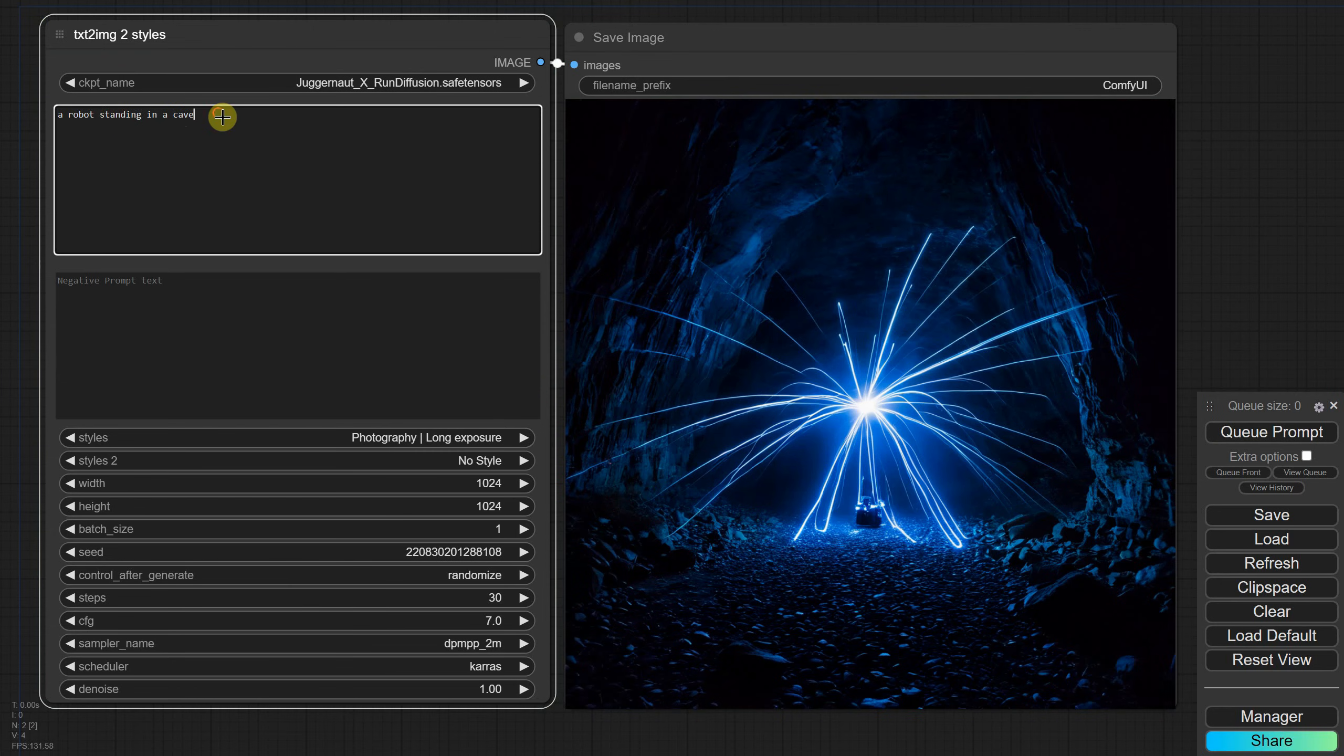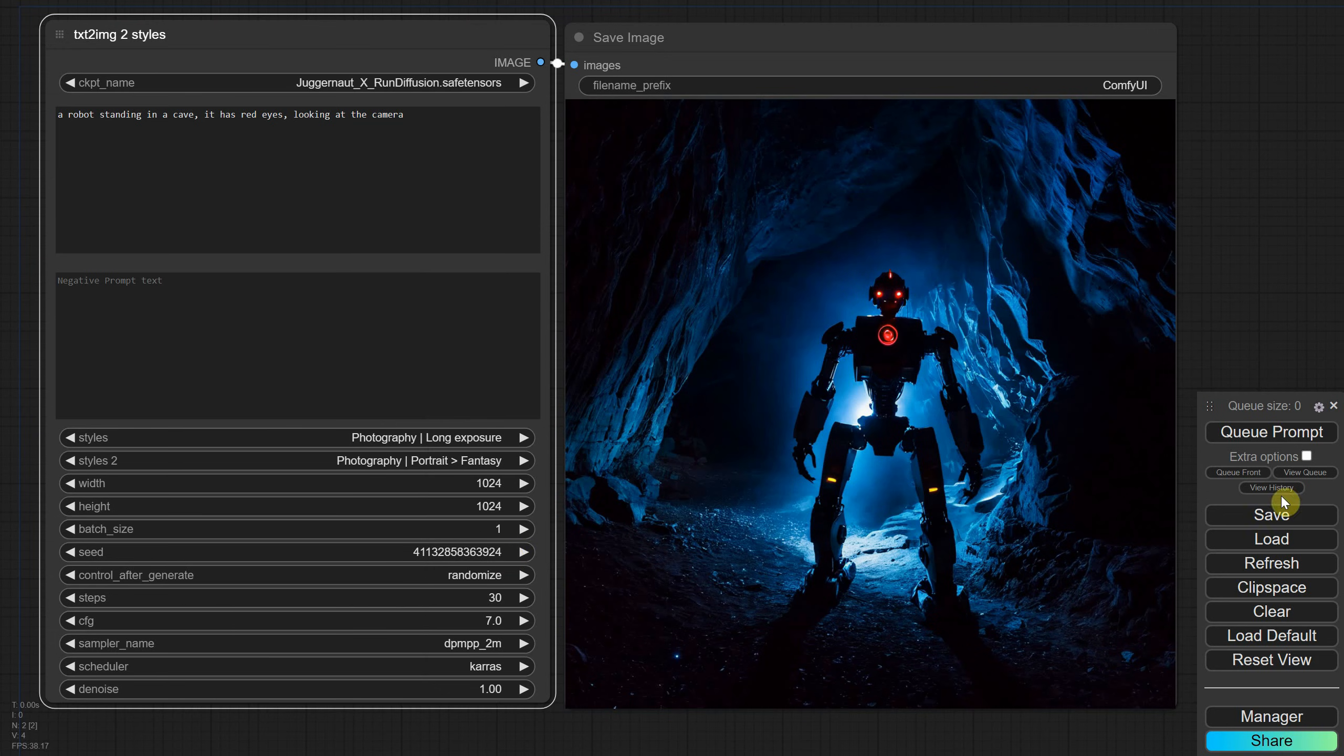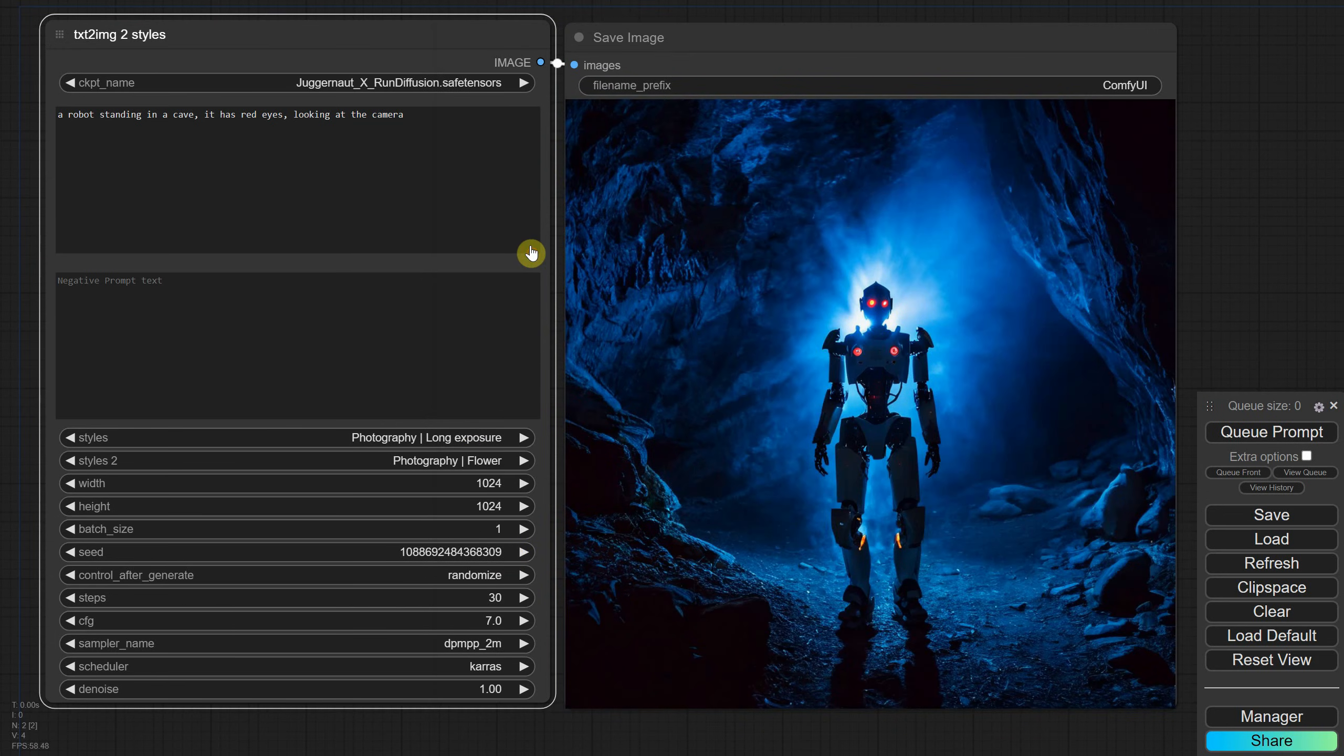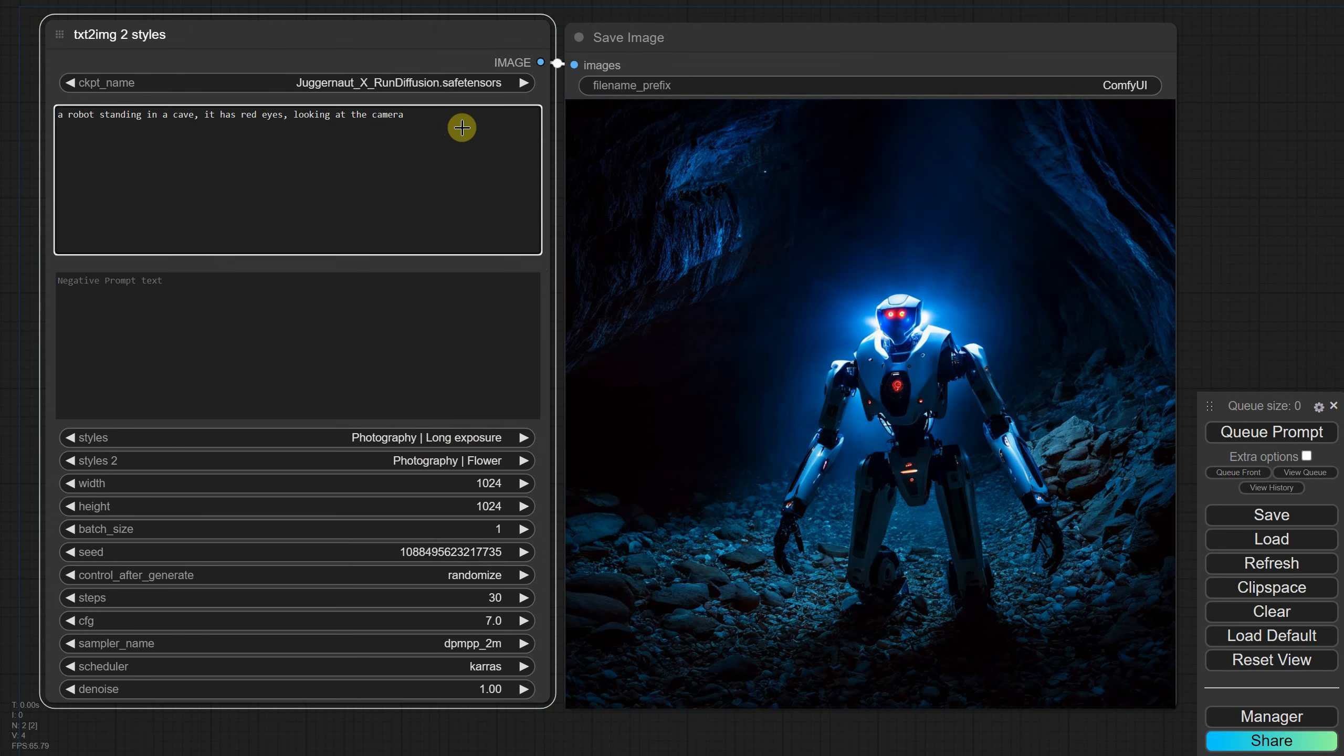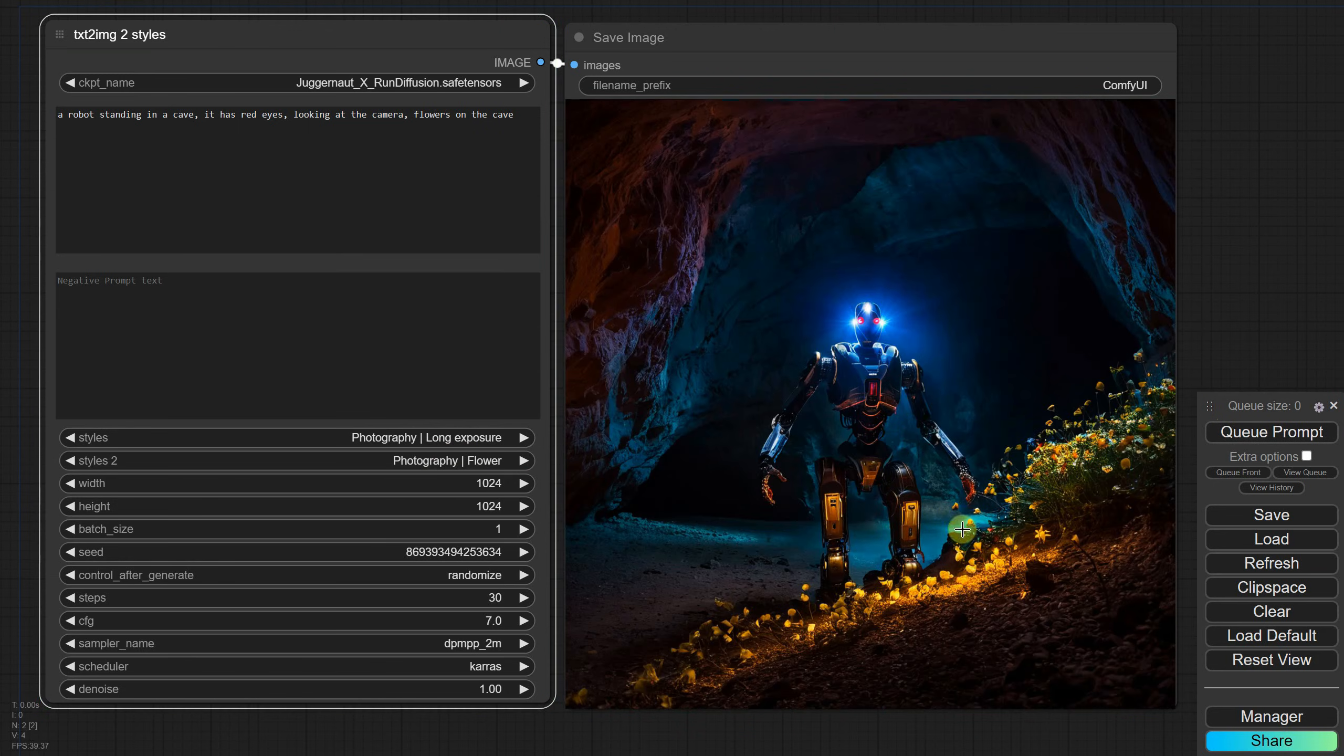To balance it out, I added a few more words to the prompt. If I select a second style like fantasy portrait, I get a glowing effect. Keep in mind that some styles are stronger than others and can overpower them. For example, with the style flower photography, I didn't get any flowers because the robot, the cave, and the long exposure style were too dominant. A simple fix is to add flowers to the prompt. Now when I test it, I get this nice scene with flowers in the cave.